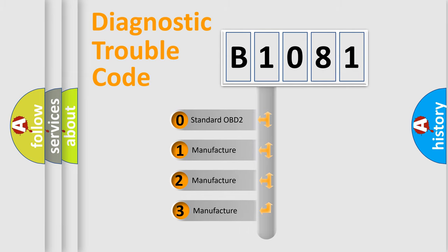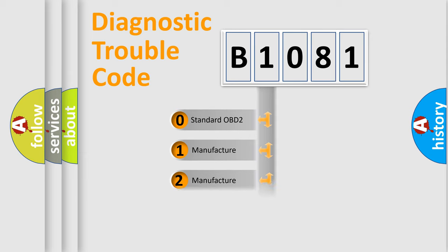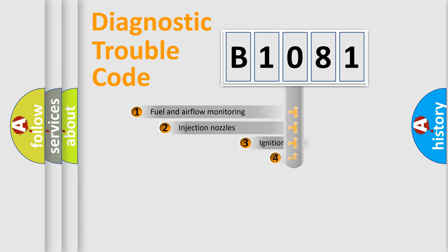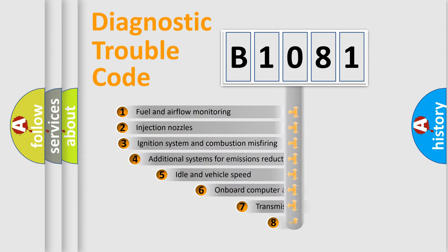If the second character is expressed as zero, it is a standardized error. In the case of numbers 1, 2, or 3, it is a more prestigious expression of the car-specific error.